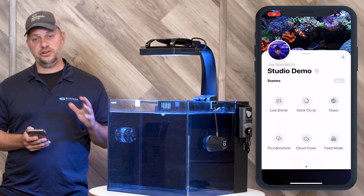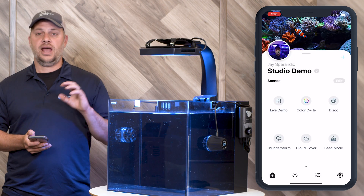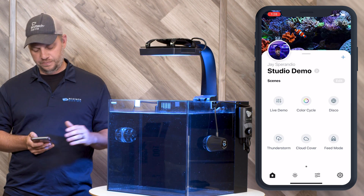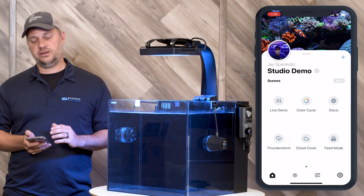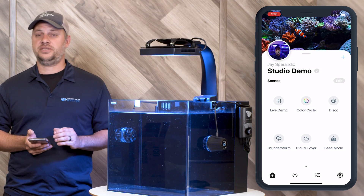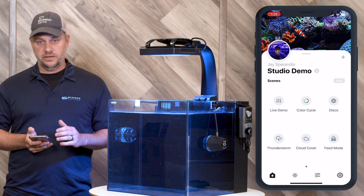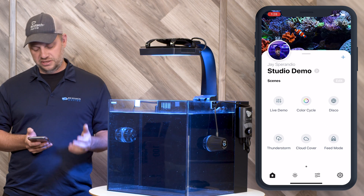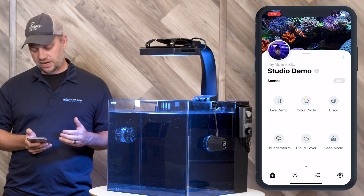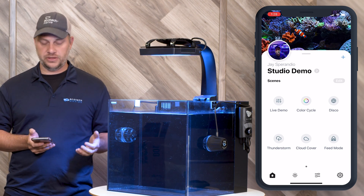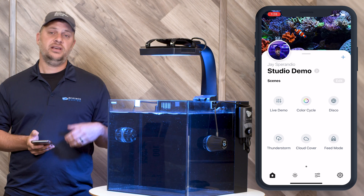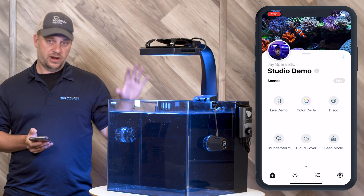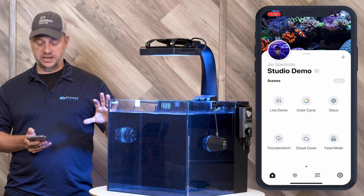Once you're in your Mobius app and you've logged into the tank which you want to create a scene for, you'll notice that on your home screen there are actually some scenes already. These are pre-populated in Mobius and include live demo, color cycle, disco, thunderstorm, cloud cover, and feed mode. If you've ever pressed any of those buttons you'll know that they create an event in your tank.